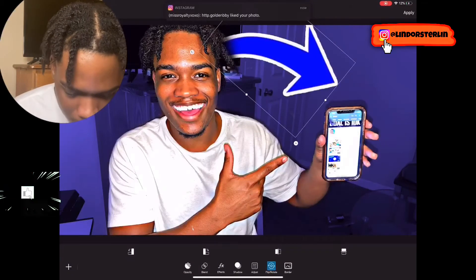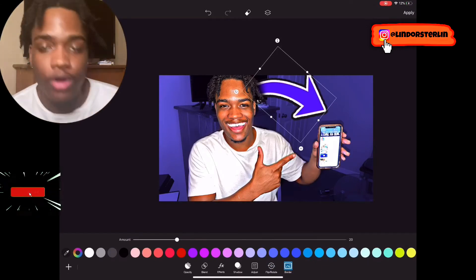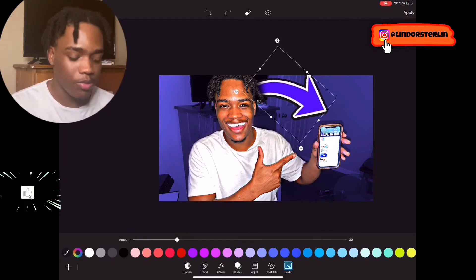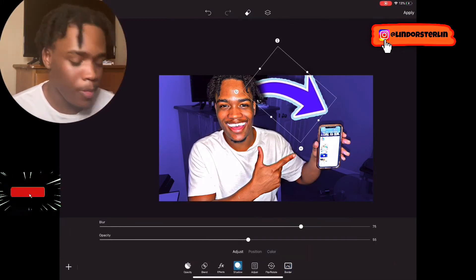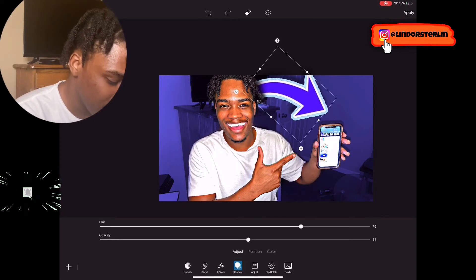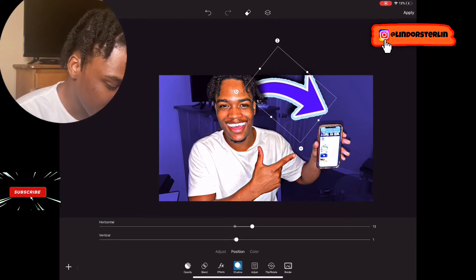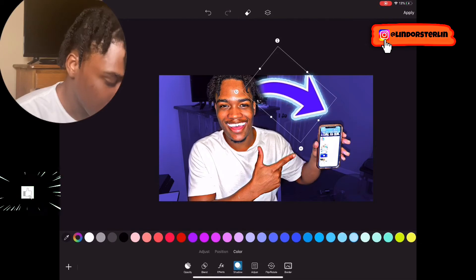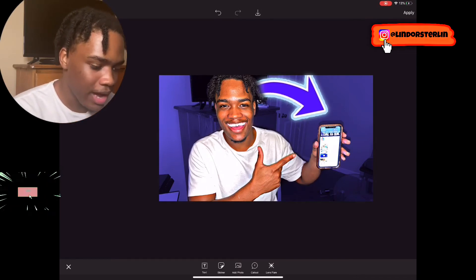To add a glow to your objects, go to Border and pick whatever color you want the glow to be. Then go to Shadow — set Opacity to 100%, Blur to 100%, and move the Position to zero. Then go to Color and pick the same color you chose. And boom, it makes it look like there's a glow effect going on.